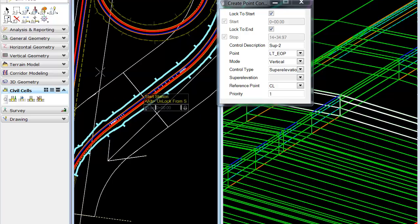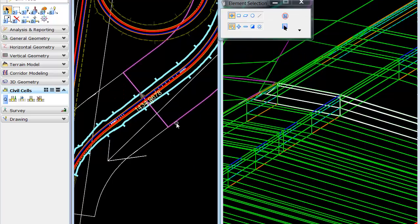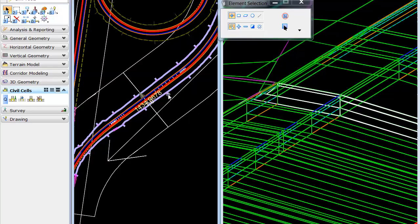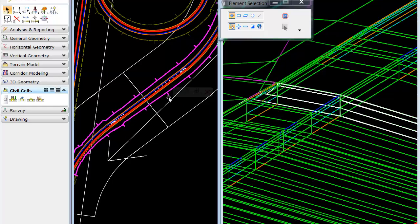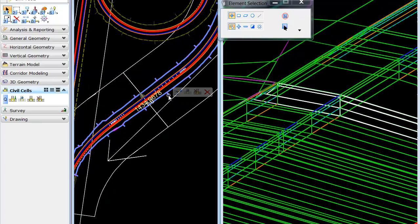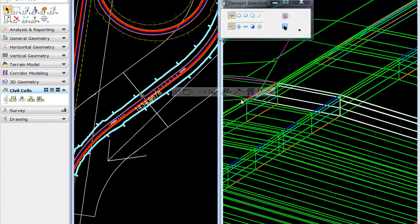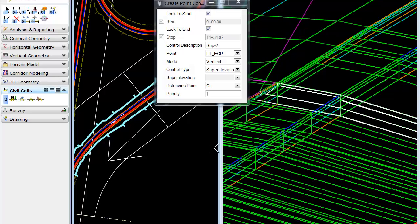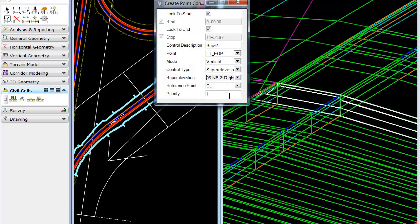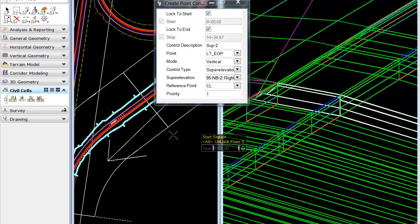And then to apply it to the top super section, we'll place a third point control. This time, we'll use the number 2 section.